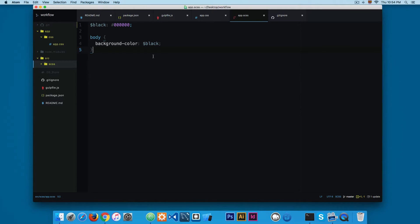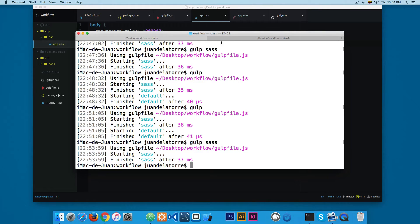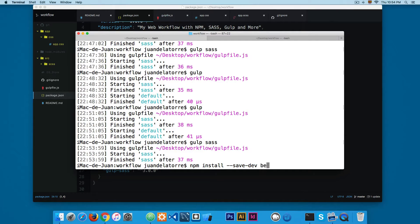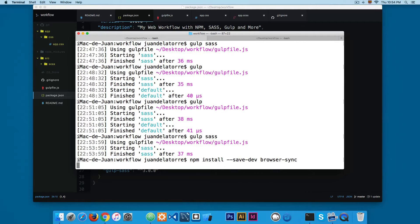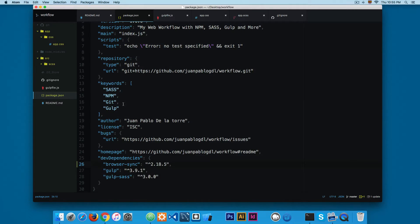Let's continue working and we're going to install a new dependency. I'm going to open the terminal and add 'npm install --save-dev'. This will save the dependency into package.json and the name is going to be 'browser-sync'. If you haven't used browser-sync, believe me, this will change the way you work in web design. Hit enter and this may take a while, so let's wait until it's finished installing. Now you can see that browser-sync is installed as a dependency.